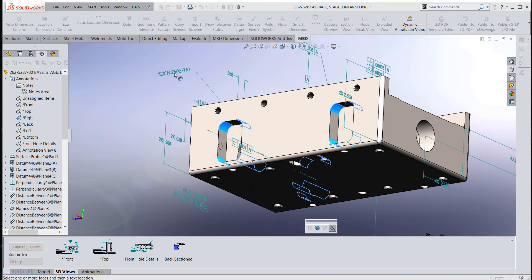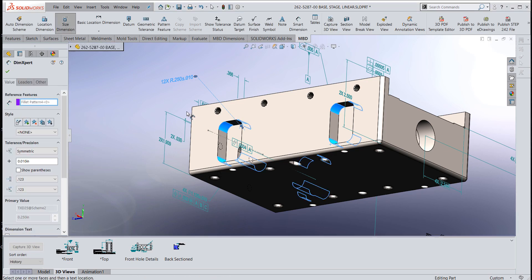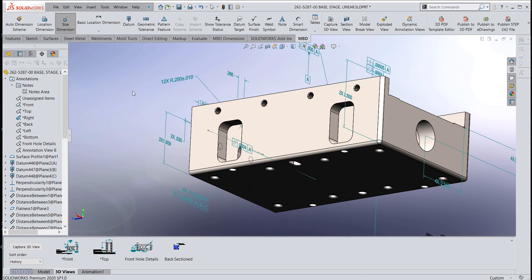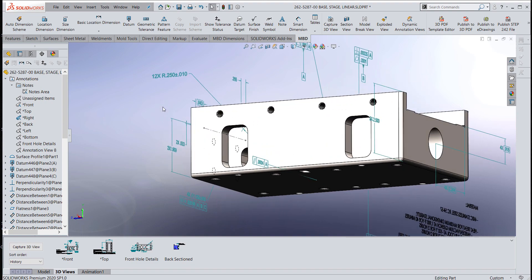And you see that it's picked up the 12X on there. It's kind of nice. If I took out one of those fillets, it would change the 12X.